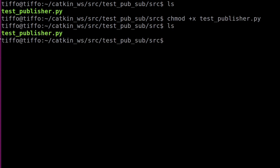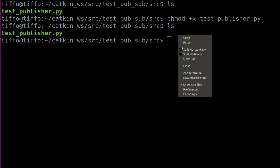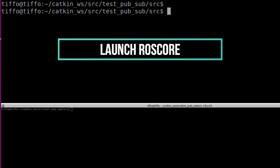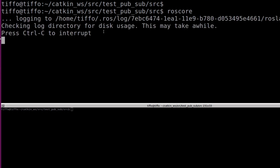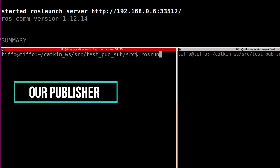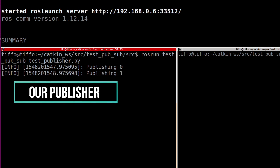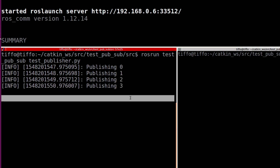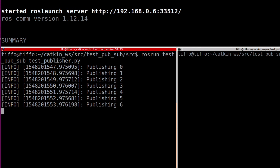For launching the test publisher, the first thing I need to do is launch roscore. Because I'm not connected to the Raspberry Pi, roscore is not running anywhere — I need to run it locally. Let me split the screen in two parts. On top I run roscore, then on the bottom I type rosrun and then the name of the package — test — and then the name of the file. This node is now running and is publishing the counter.